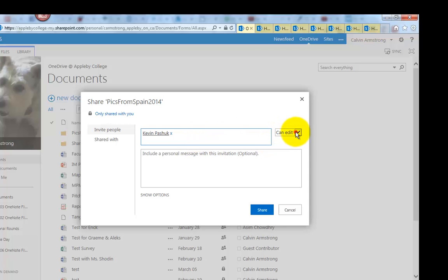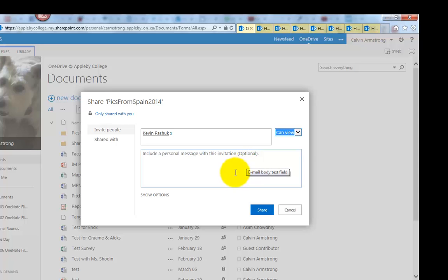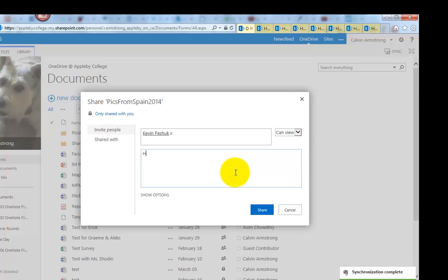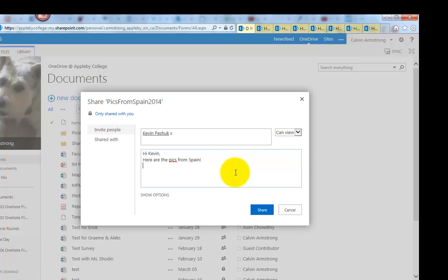But I'm not going to allow him to edit it, I only want him to see the pictures. He doesn't get to edit my pictures, he can download them and edit them on his own computer, but my copy he can't change. So hi Kevin, here are the pics from Spain, thanks.